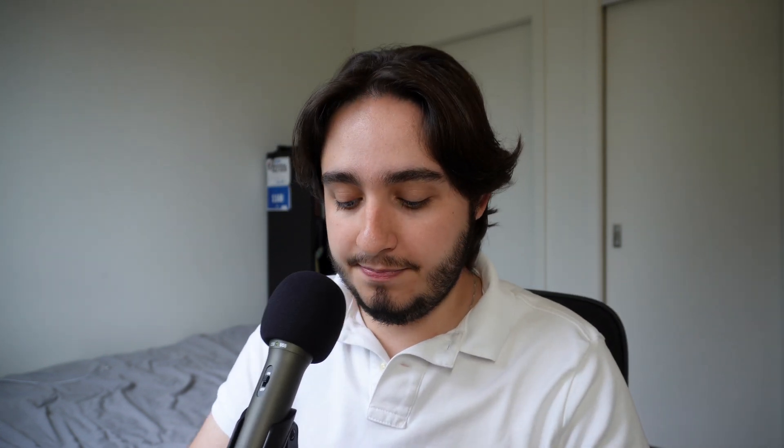So essentially, Relevance AI is asking us to think about AI agents as AI employees, and then they're pushing really hard on this move forward to build an AI workforce. And I'm going to show you guys that on the computer as of right now.